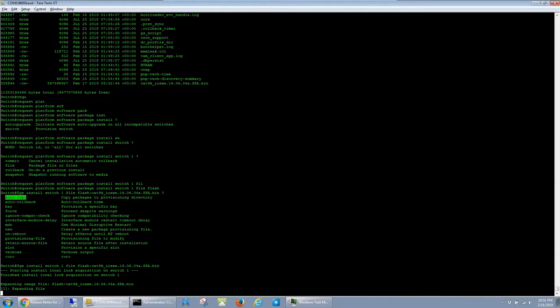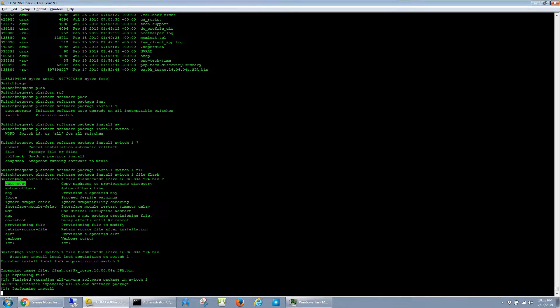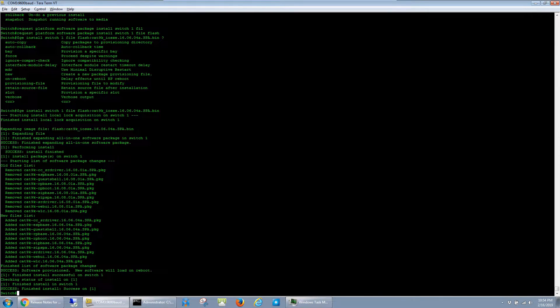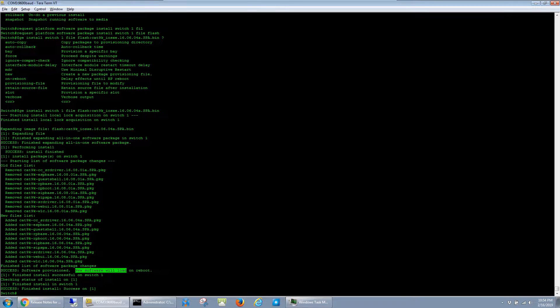At this point, it just kind of goes on autopilot and installs the software, so I'll go ahead and fast forward through this. The new software finished installing, and it says that it will load on the next reboot. So I'm going to go ahead and reload now.